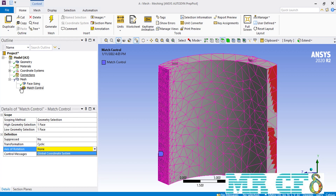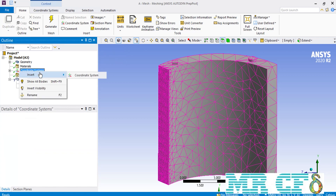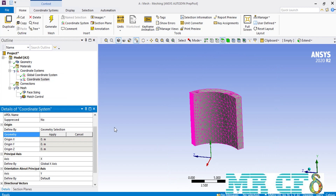We go to coordinate systems, right-click, go to new, and select new coordinate system. The key point behind using the match control command is to have a coordinate system whose z-axis becomes the axis of rotation for the periodic faces. For the current geometry, the z and y axis locations should be replaced, since the z-axis in the global coordinate system is positioned incorrectly and cannot be used. Therefore we need to create another coordinate system.